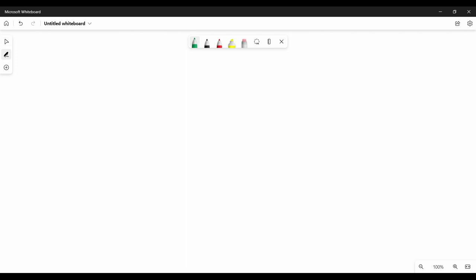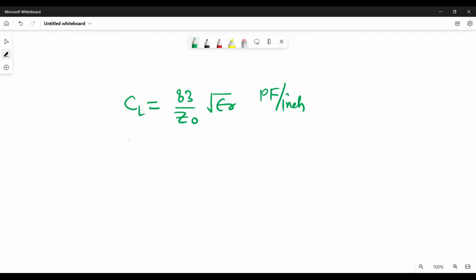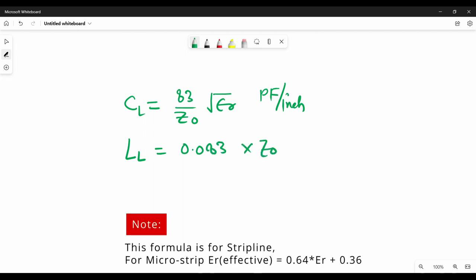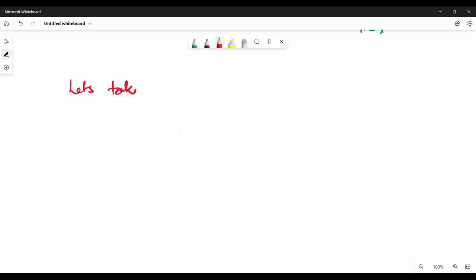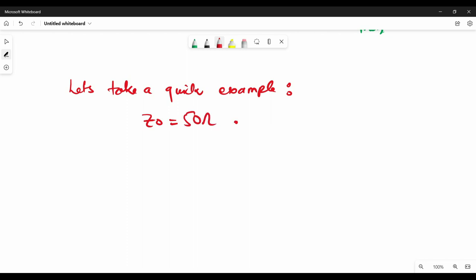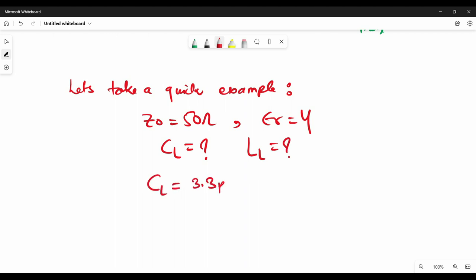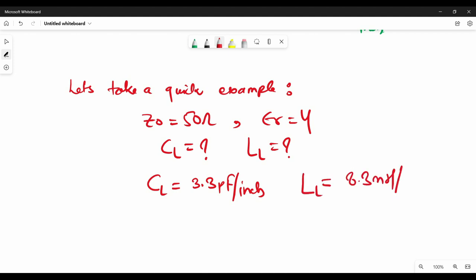Now we will see how to estimate the capacitance and inductance per unit length for a transmission line. We use a very simple equation for that. For capacitance per unit length, it is 83 divided by the characteristic impedance, multiplied by the square root of the dielectric constant. Similarly, for inductance per unit length, it will be 0.083 multiplied by the characteristic impedance, multiplied by the square root of the dielectric constant, with units of nanohenry per inch. For example, with a 50-ohm transmission line and dielectric constant of 4, the capacitance per unit length is 3.3 picofarad per inch and inductance per unit length is 8.3 nanohenry per inch.